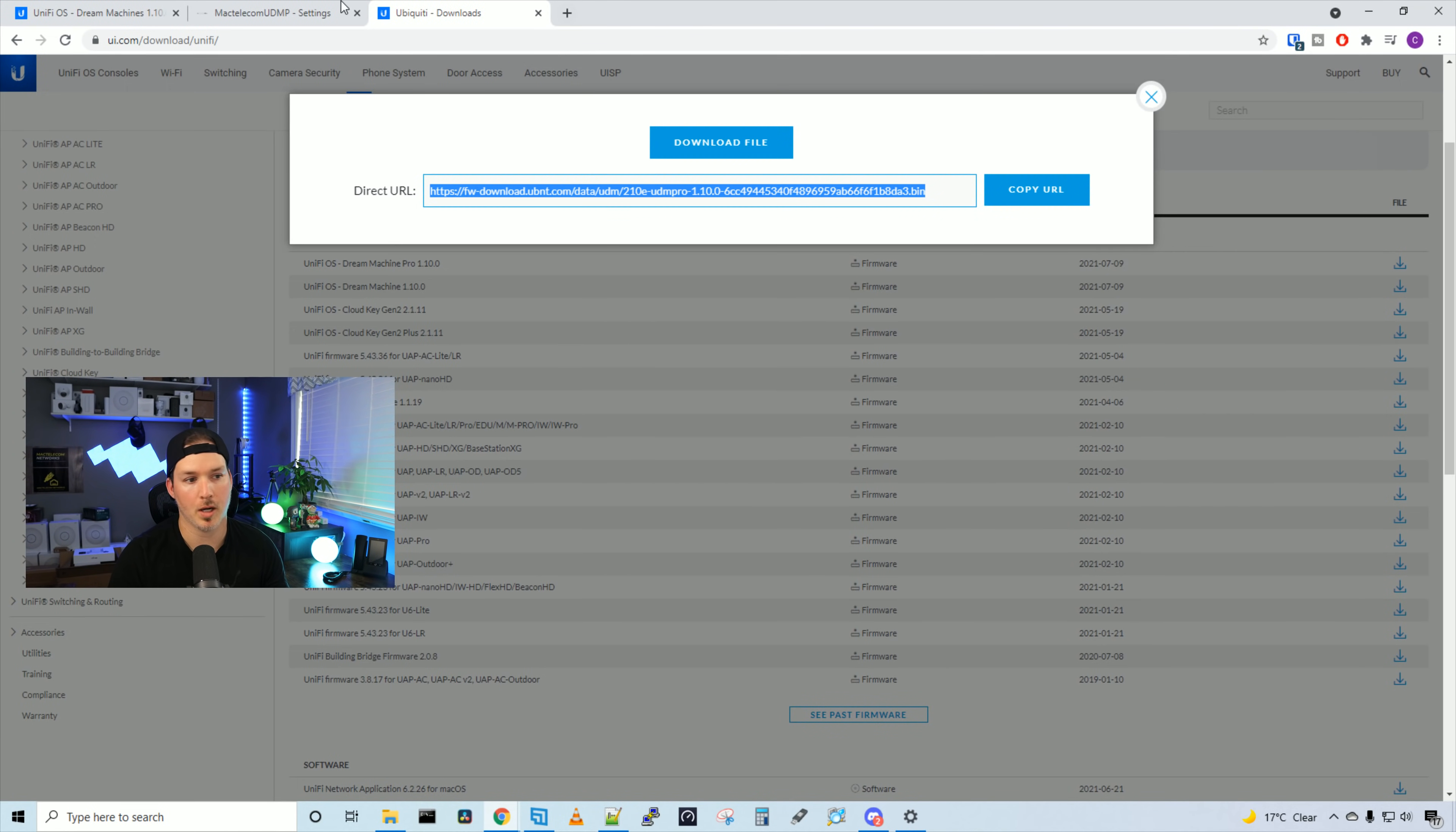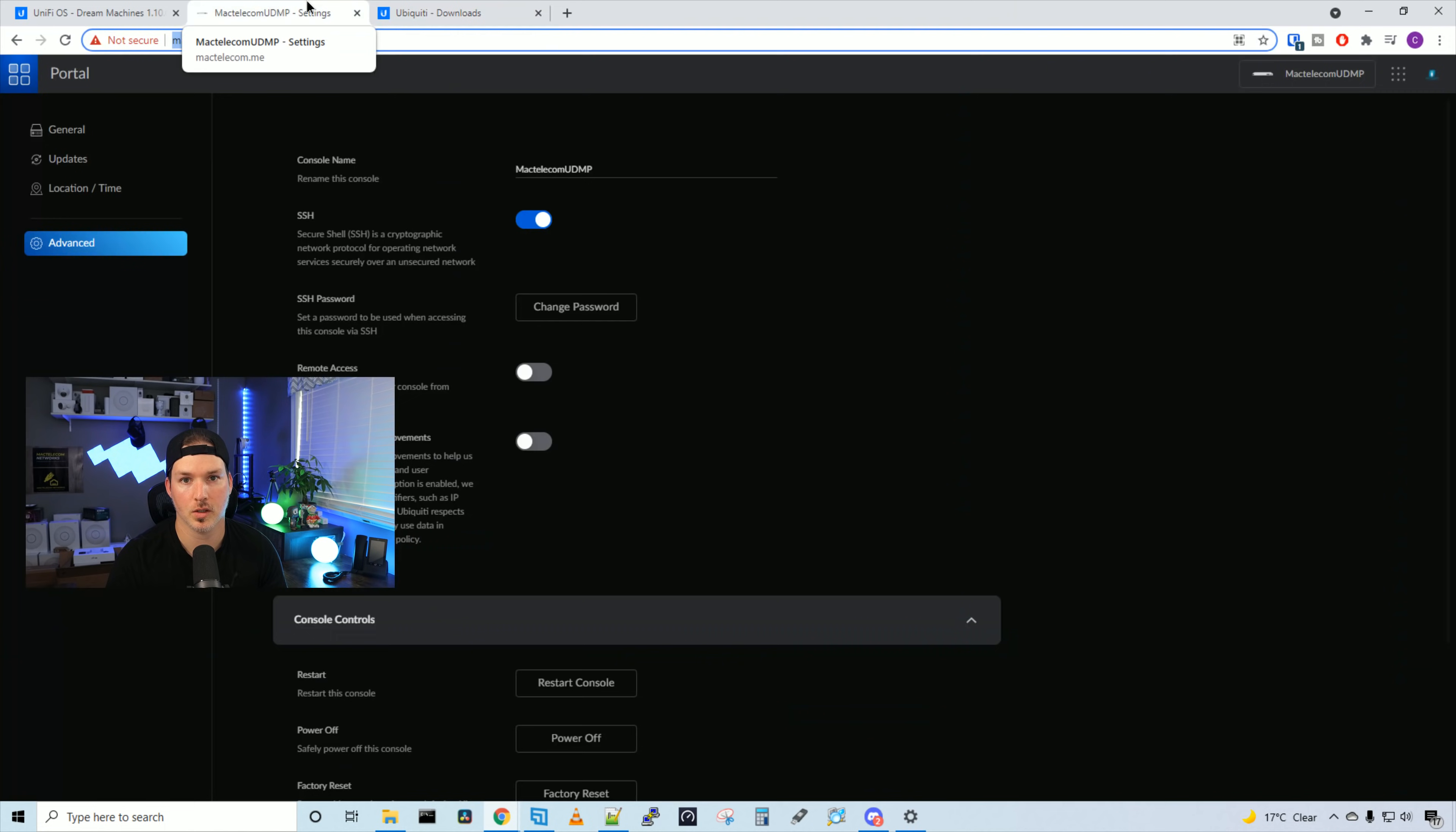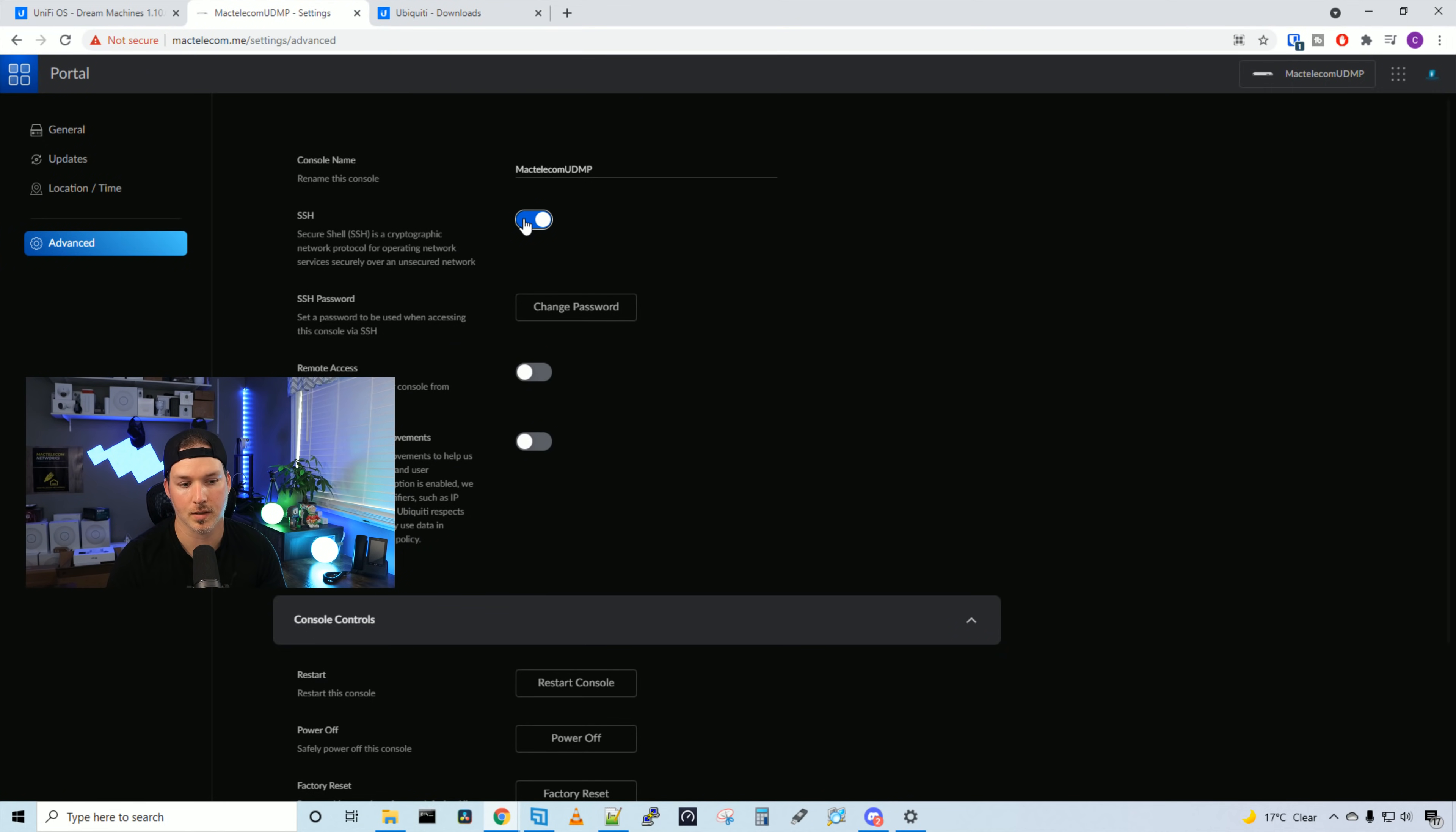Once you're done with that Putty session, I would advise to go back to UDM Pro and turn off SSH.